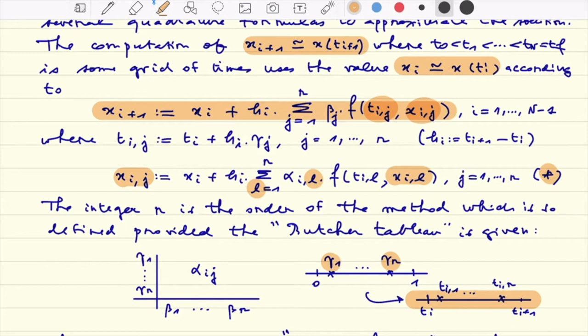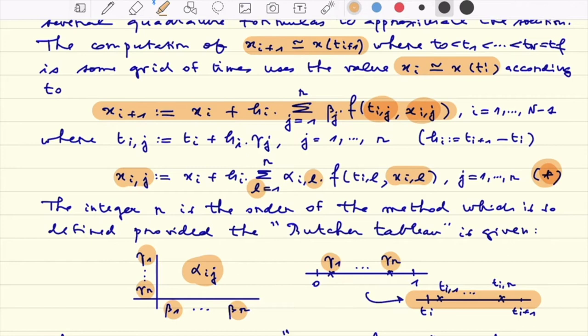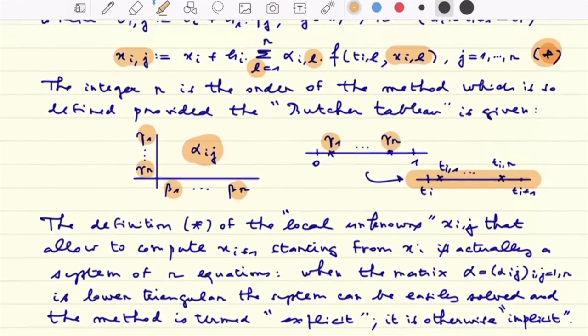The integer r is called the order of the method. This can be summarized using the so-called Butcher tableau, where you find: the coefficients β_i used in the first quadrature formula giving x_{i+1} in terms of x_i and the local unknowns x_{ij}; the coefficients γ_1 to γ_r that define the intermediate points between t_i and t_{i+1}; and the coefficients α_{ij} of the r internal quadrature formulas used to define, as an equation, the local unknowns x_{ij}.